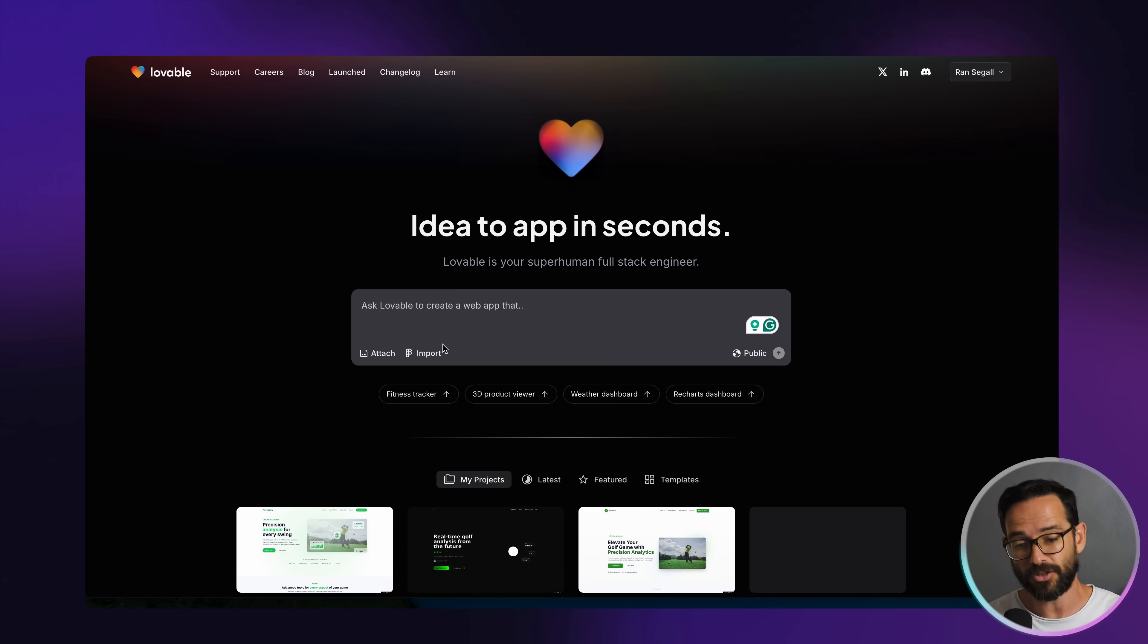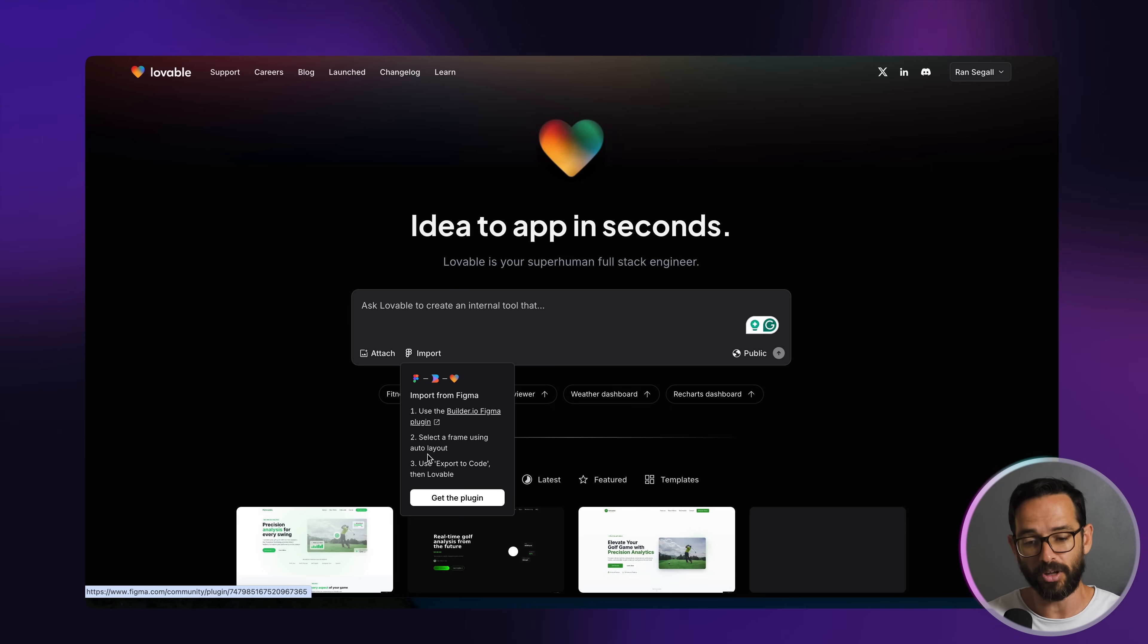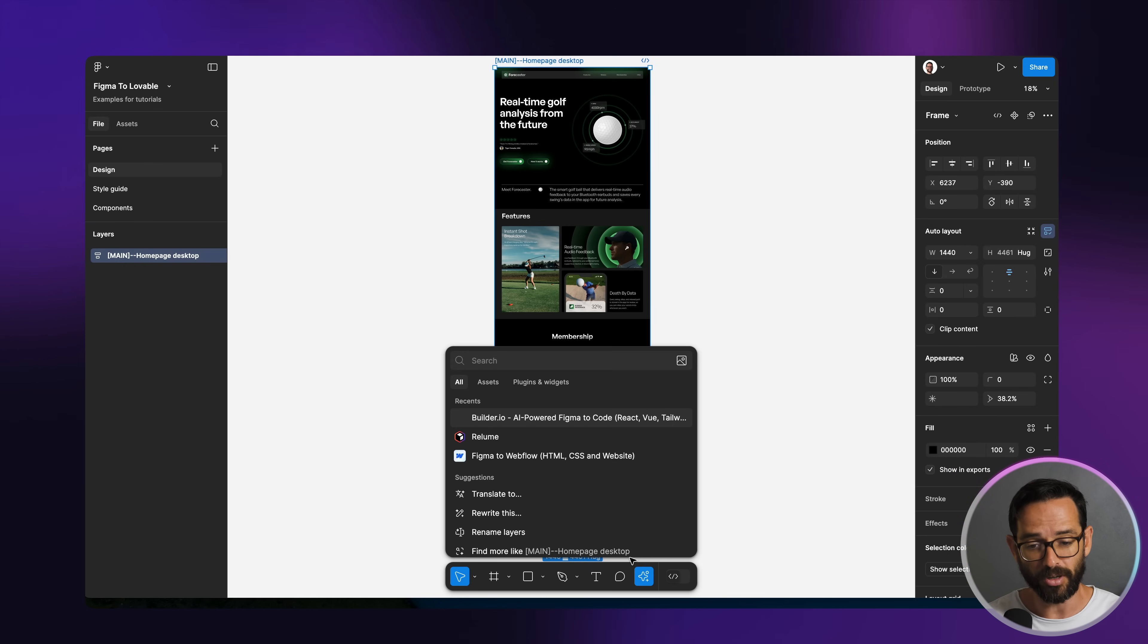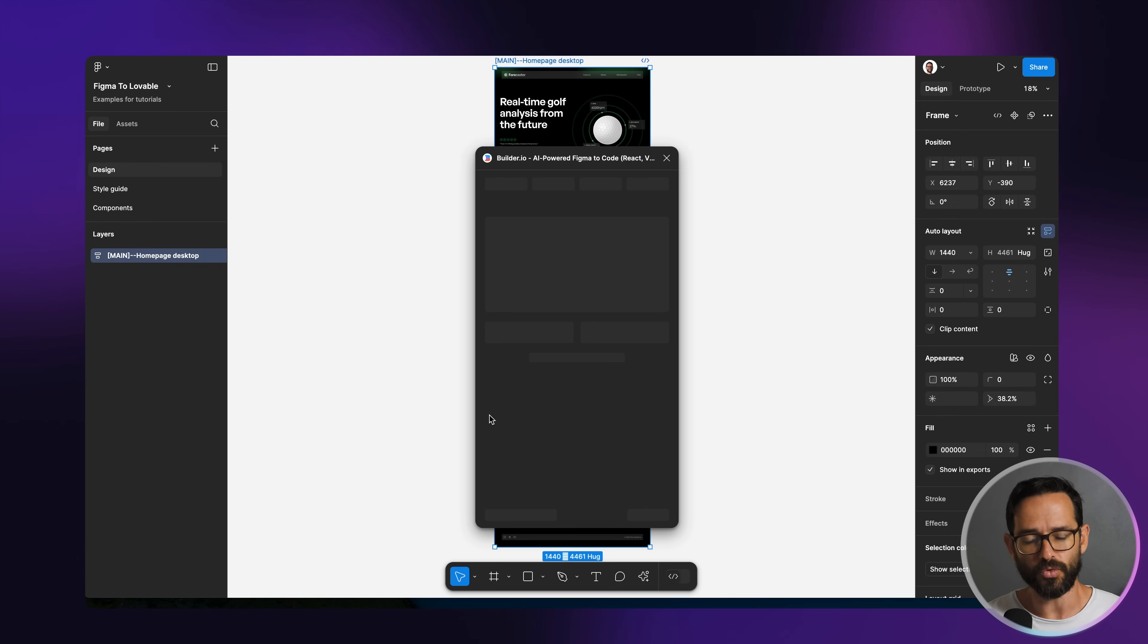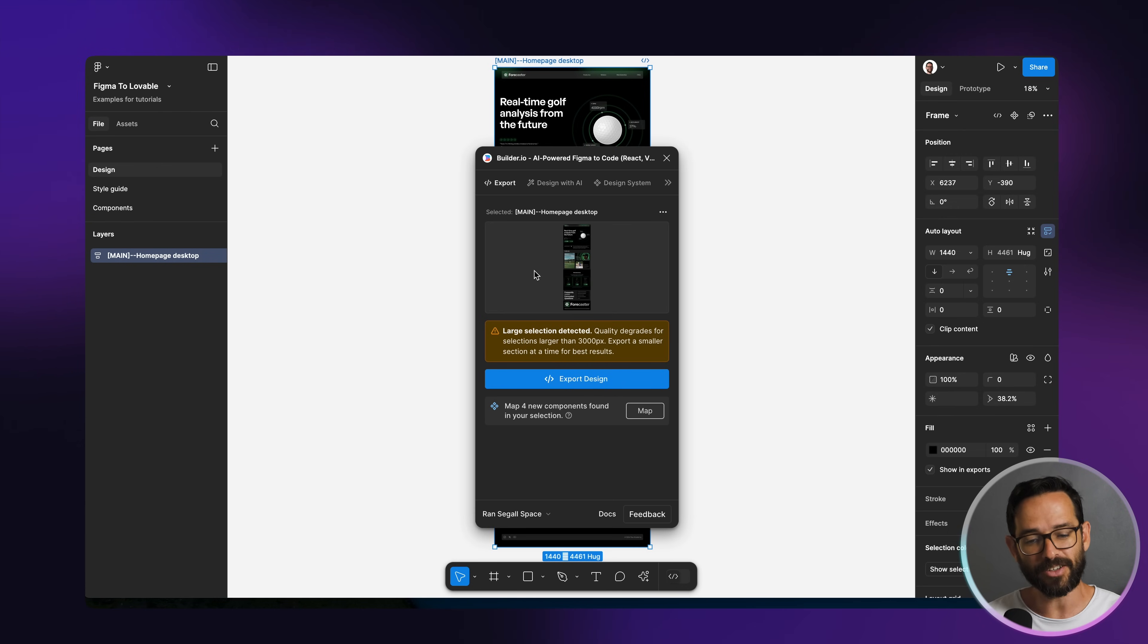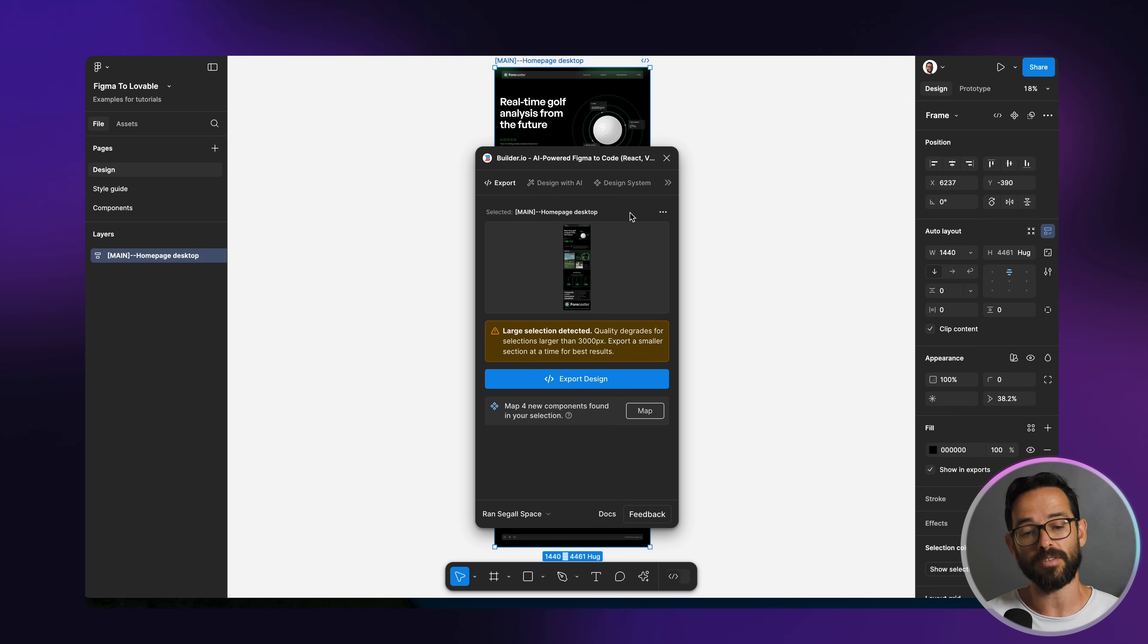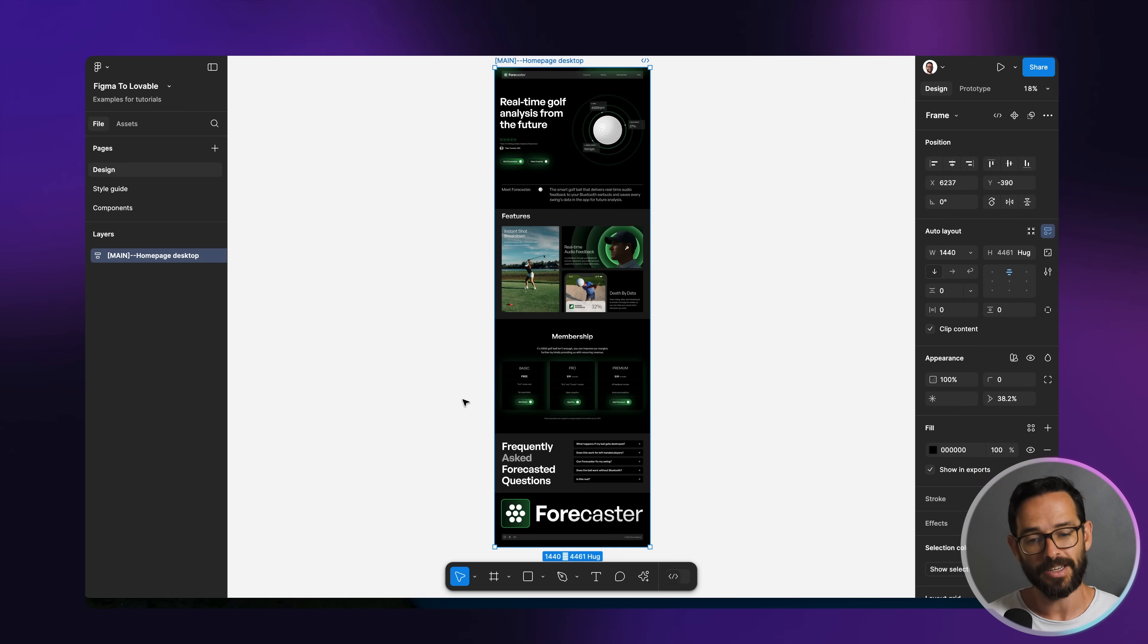Now in Lovable, you can actually see there's a Figma import here. And if I'm going to click it, basically it's asking me to use a Builder.io Figma plugin to do this. So I'm going to do that. I'm going to select this page. I'm going to go here to the plugins in Builder.io. I'm going to try to export this into Lovable. However, it's actually going to tell me that this page is too big, right? It's over 3000 pixels and it's just not going to work. It's asking me to just export a smaller page. And actually this is not like a huge page. So we're not going to be able to do it this way.